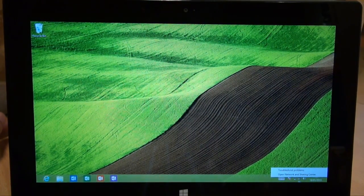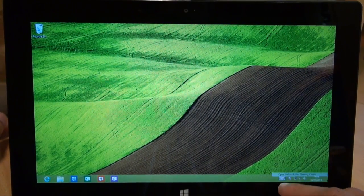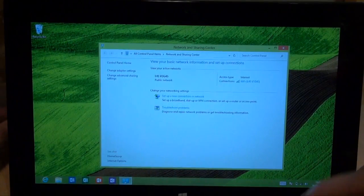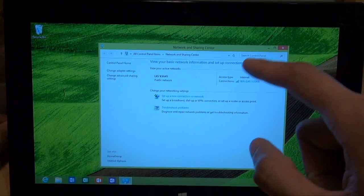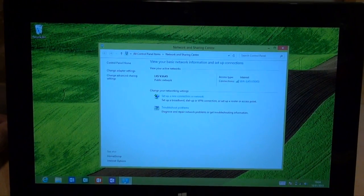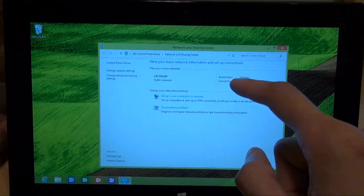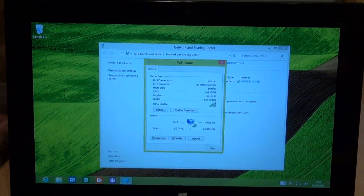We're going to do the latter, open network and sharing center. So tap on that. It opens up the network and sharing center. And you can see it's displayed my wireless network there next to connection. So I'm just going to tap on that and it opens up the Wi-Fi status window.